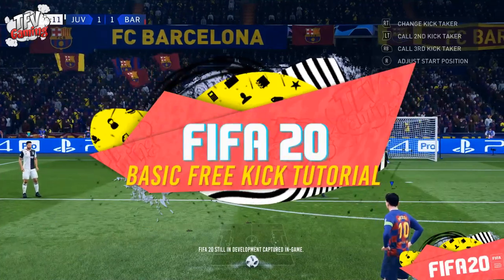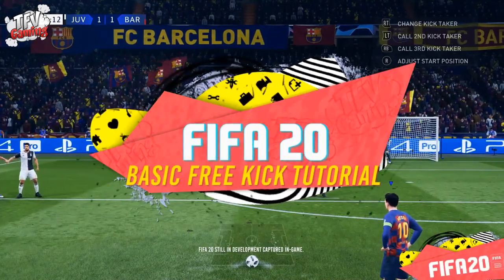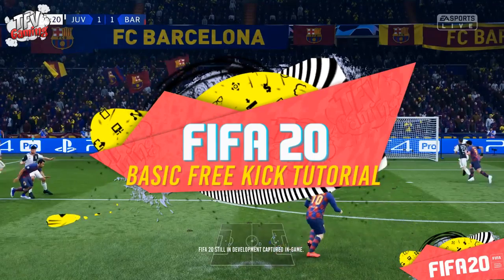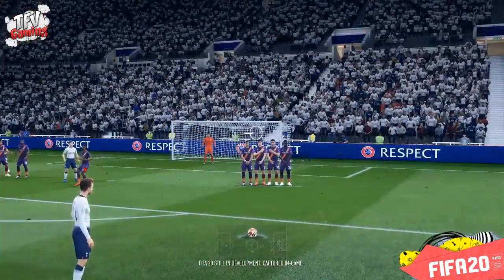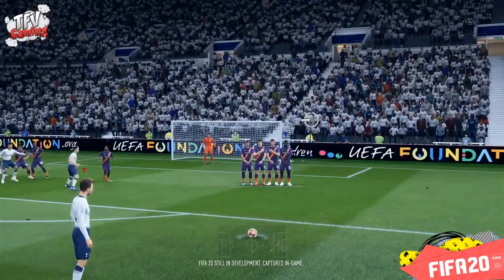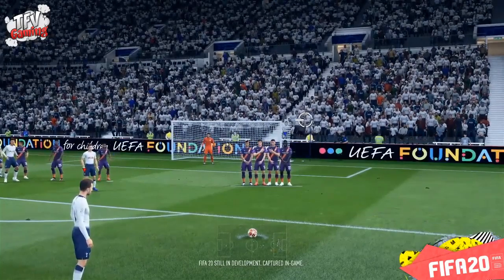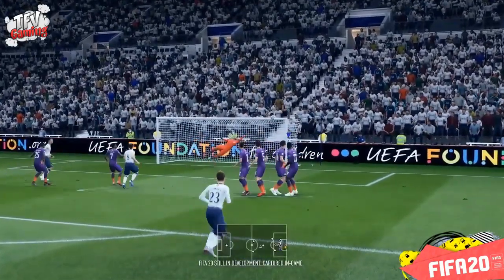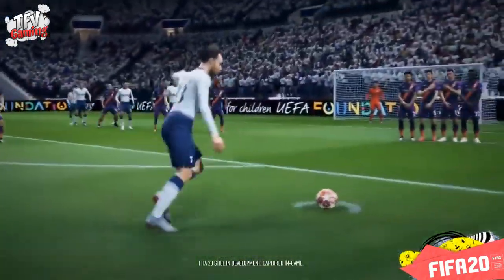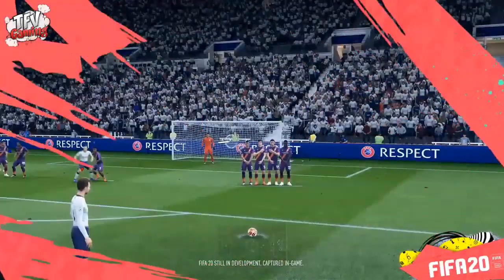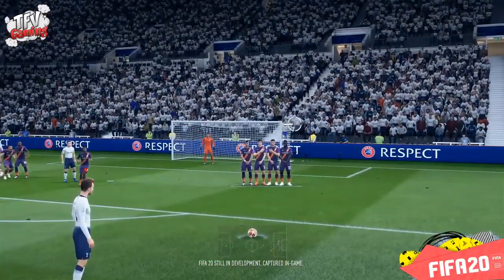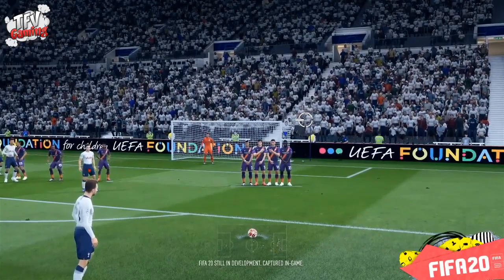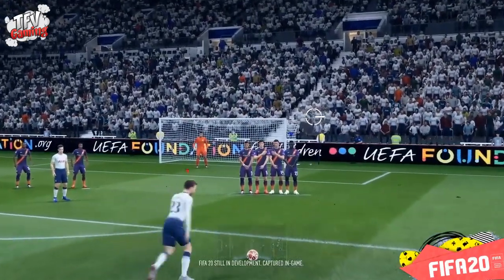Hey guys, this is Rohan from TFV Gaming and we are going to check out the new free kicks in FIFA 20 and also the full controls on how to use them. This was an example that was shown at EA Play on FIFA 20 and all the controls have been revealed, so let's break it down.